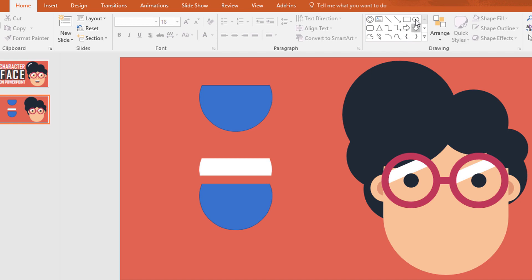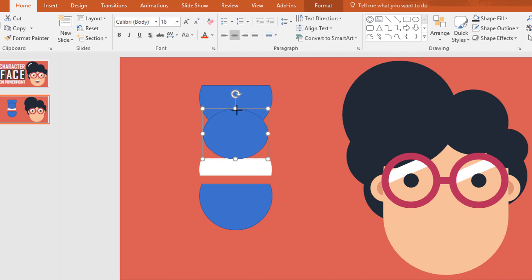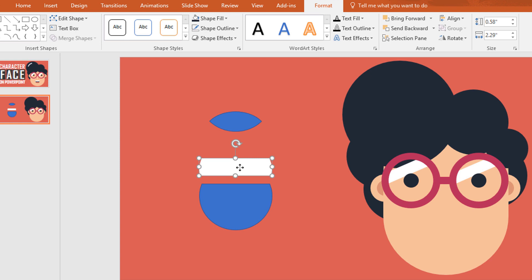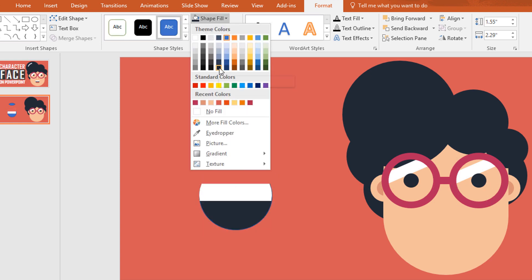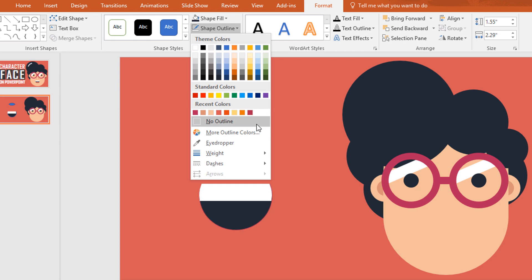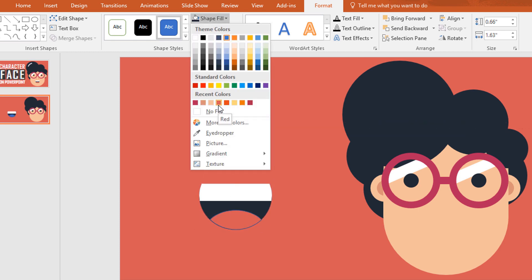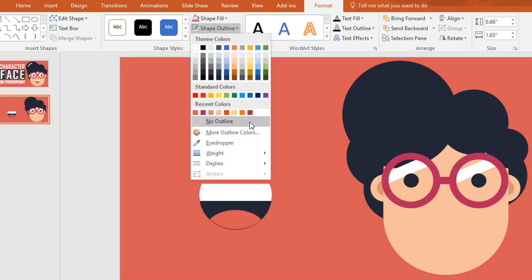Now pick an oval shape and place it over this shape. Now select these two, go to format, click on merge shape and make intersect. Then place this white shape over this one and select this shape. Go to shape fill and change the color to this, and go to shape outline make no outline. Now place this one over here, go to shape fill and change the color to this, and go to shape outline make no outline.